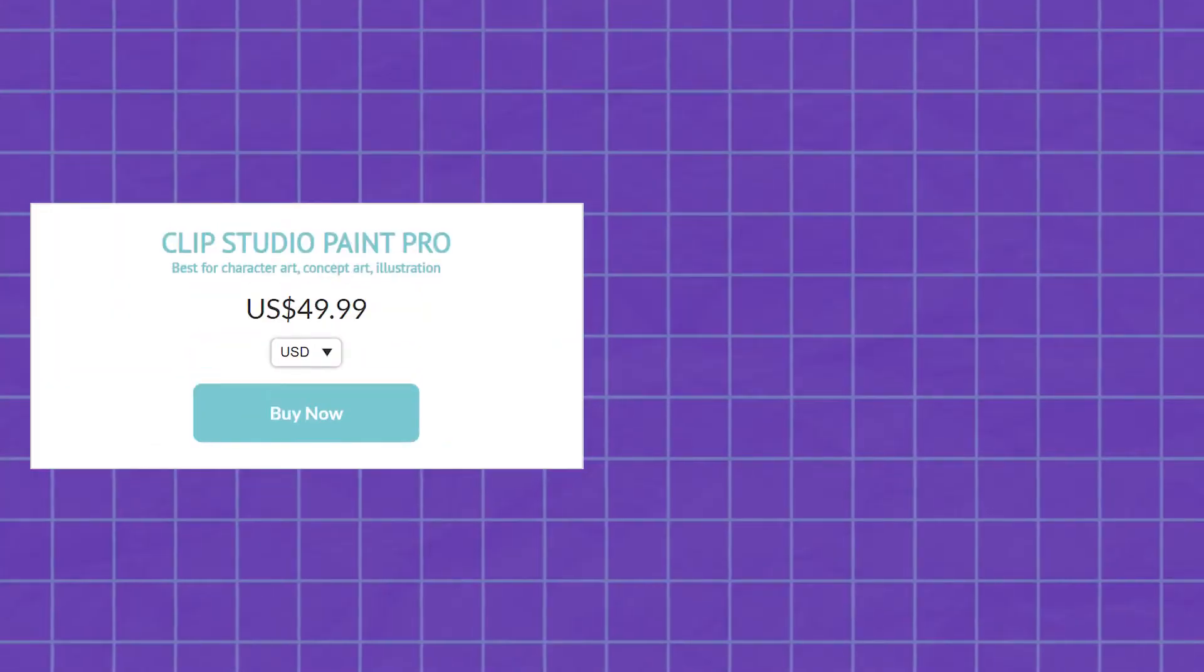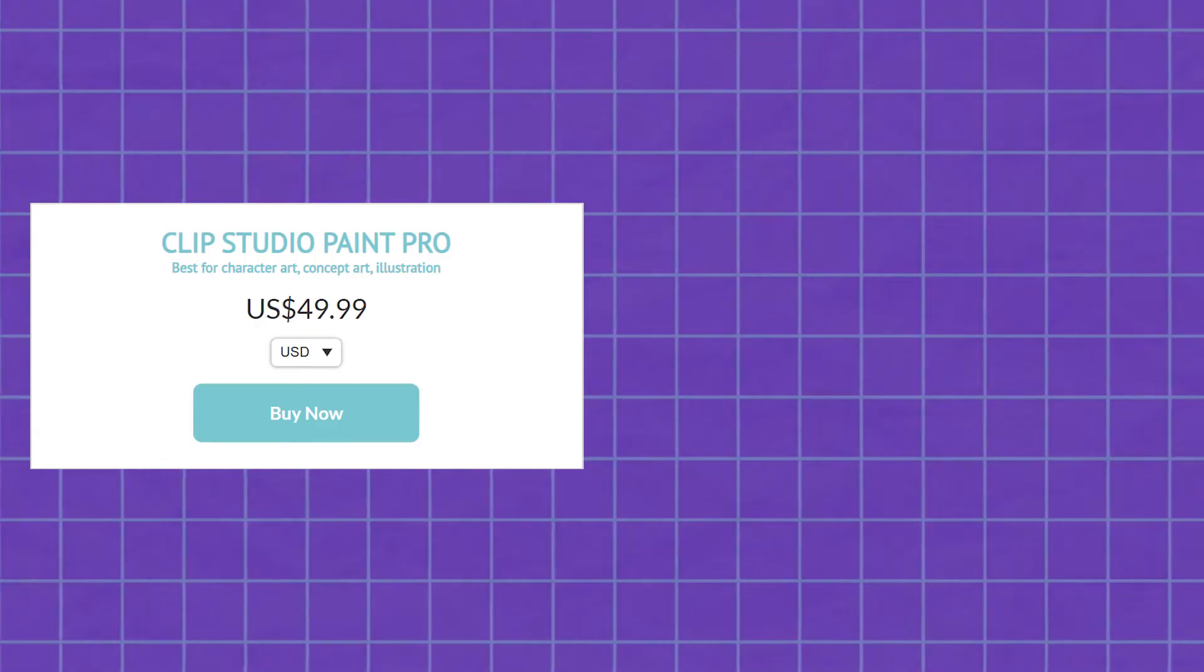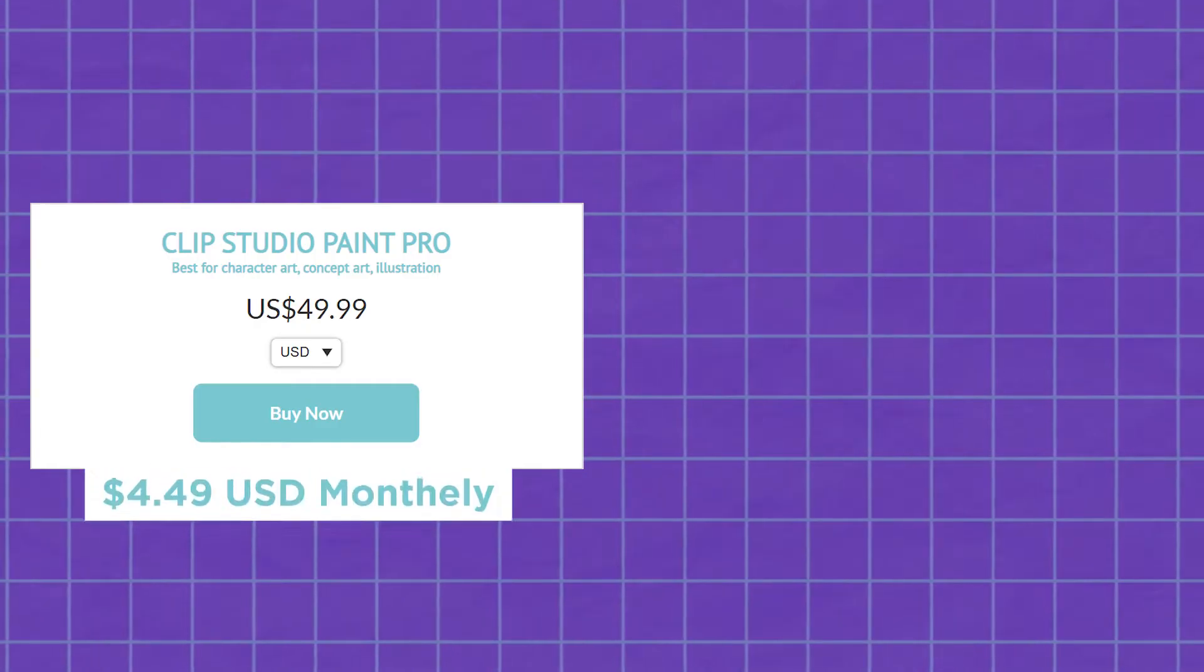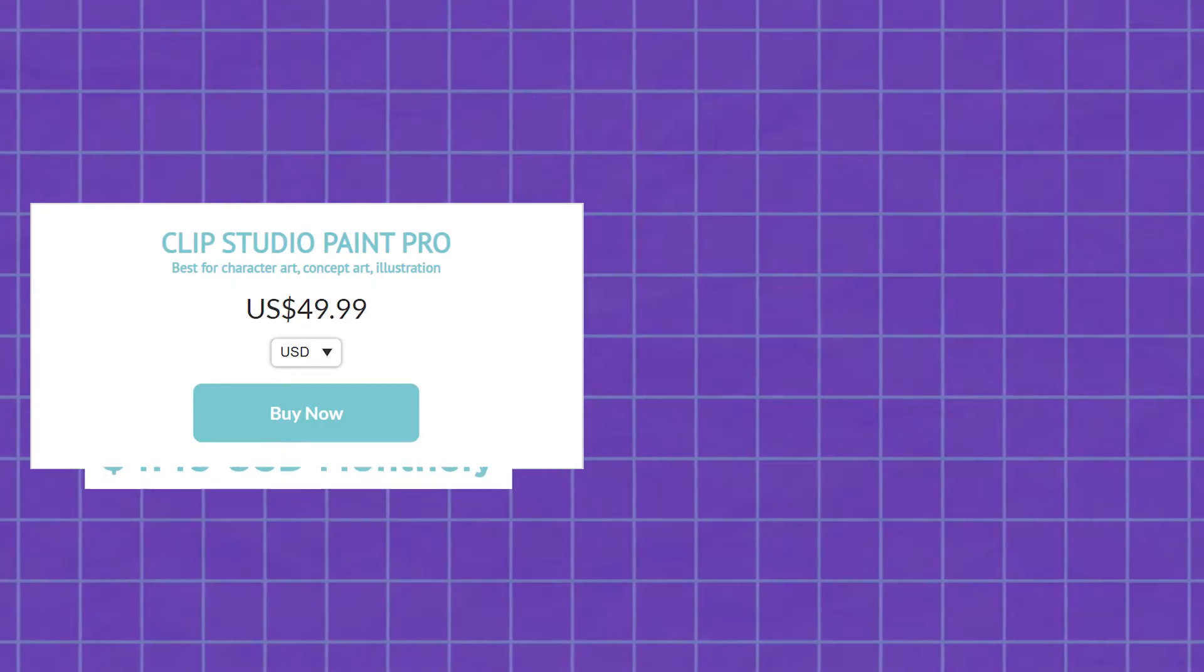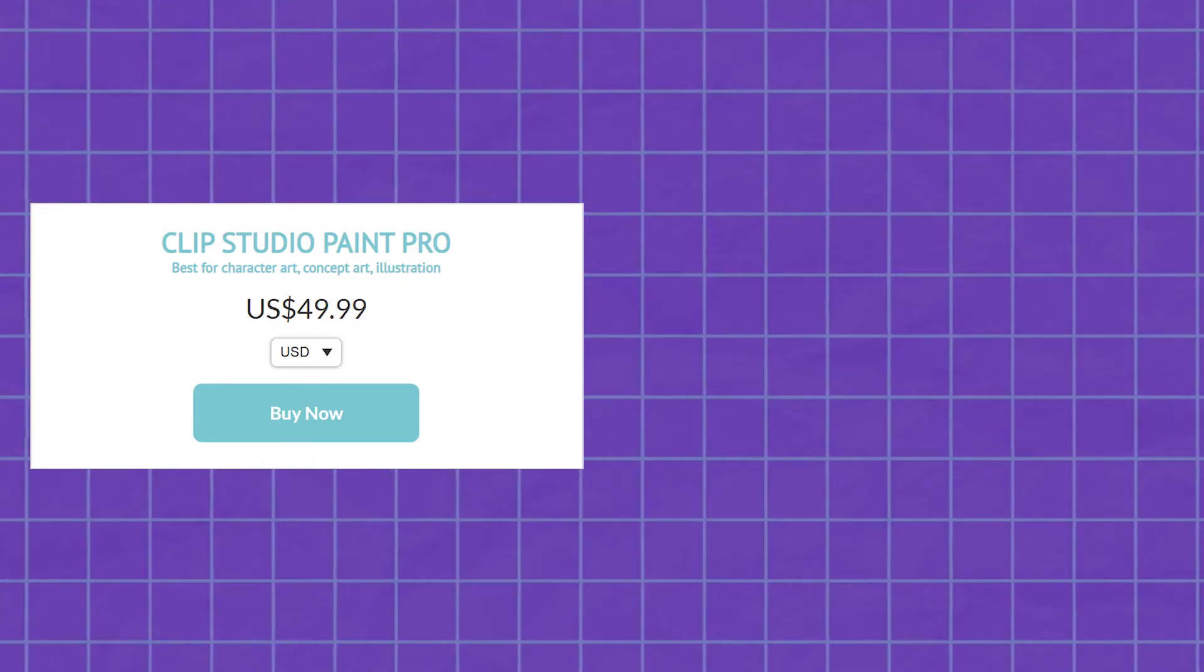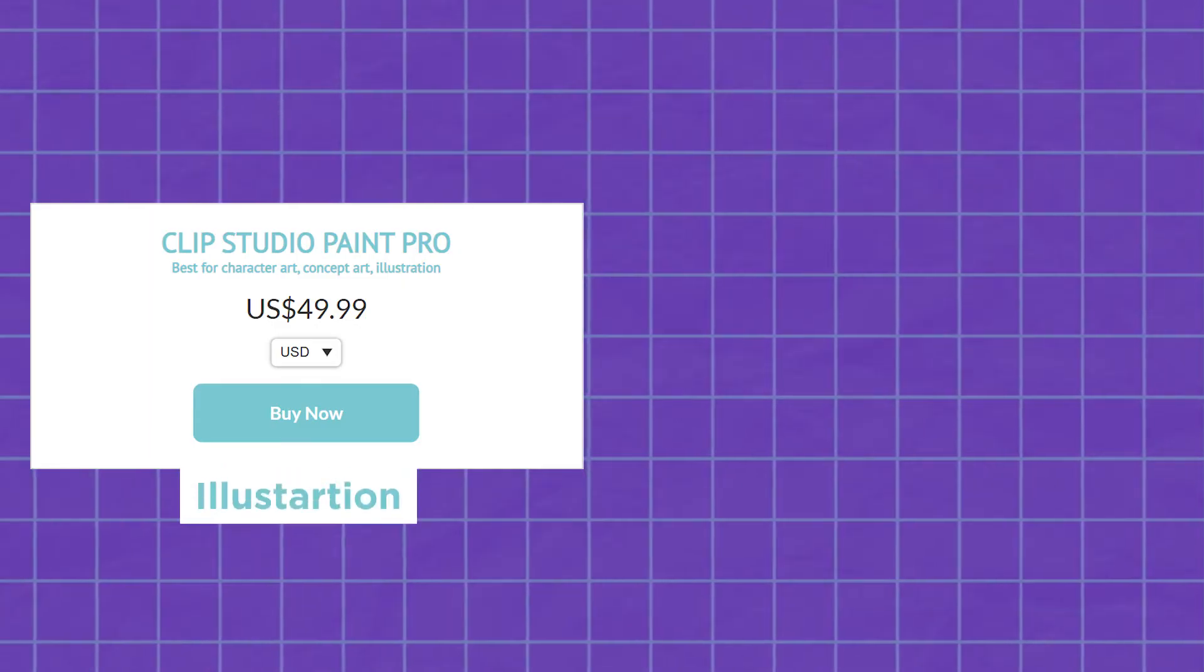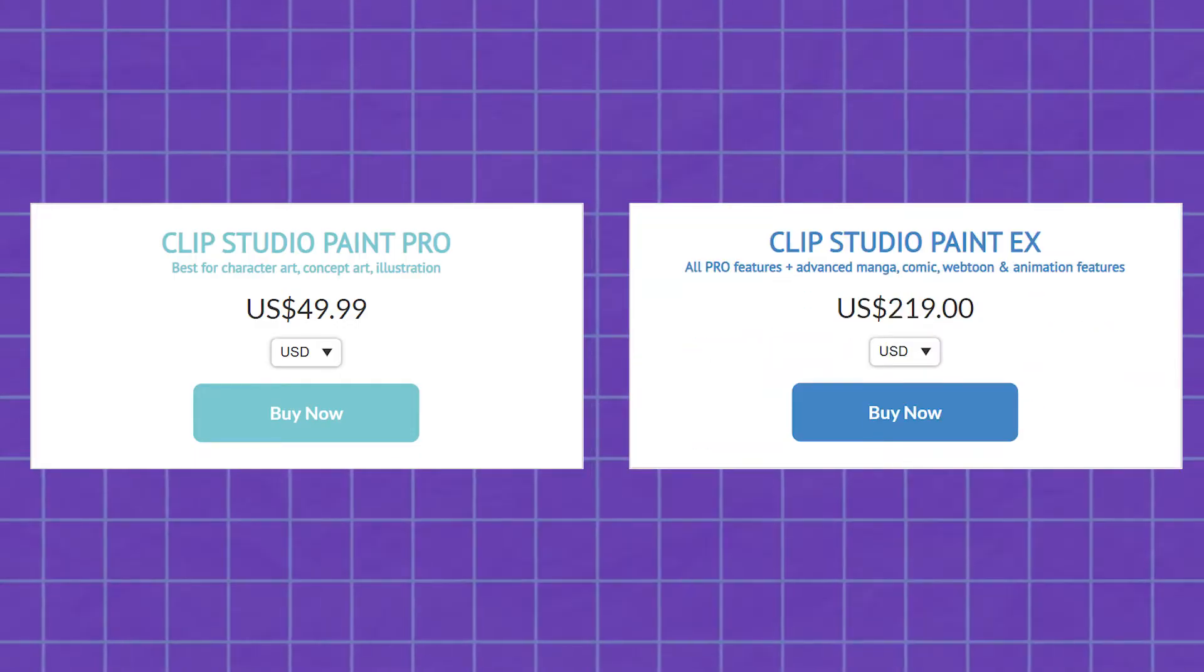First things first, the Clip Studio Paint Pro version. It costs $49.99 for a monthly subscription for a single device. This version's tools and features are limited to illustration, whether for concept art, character art, or otherwise.